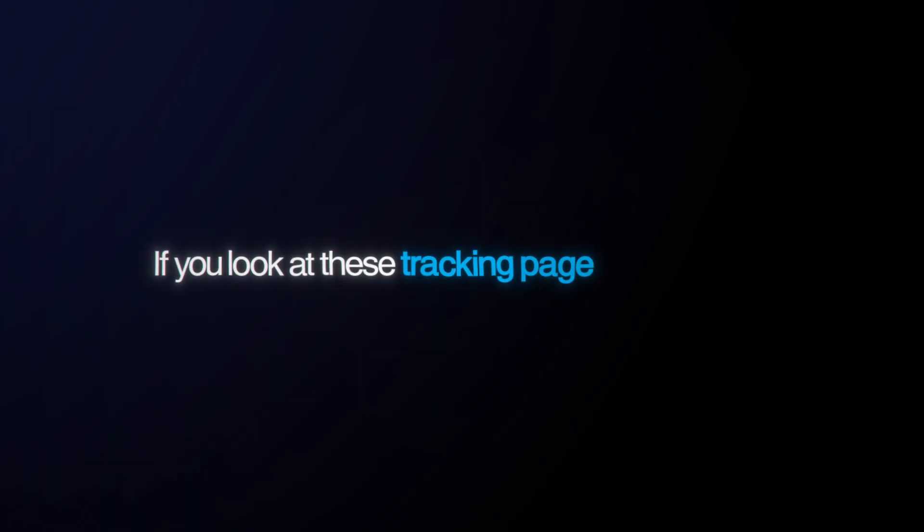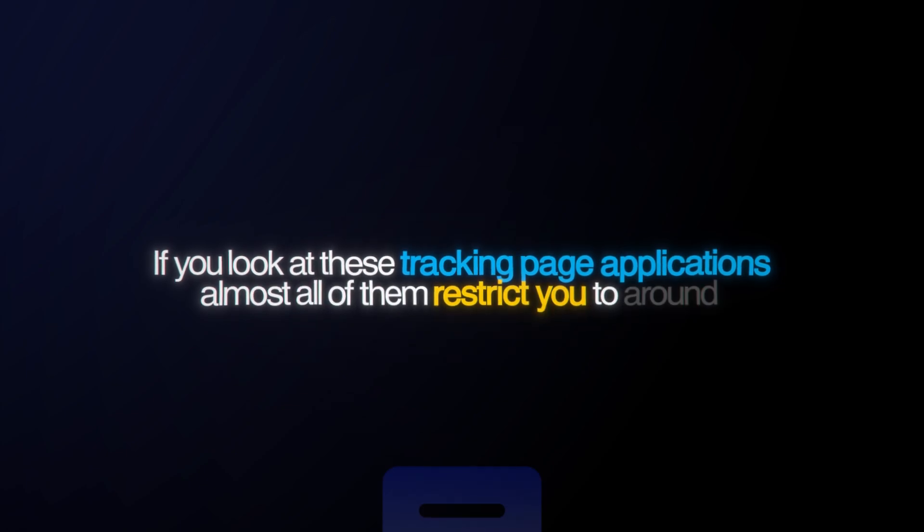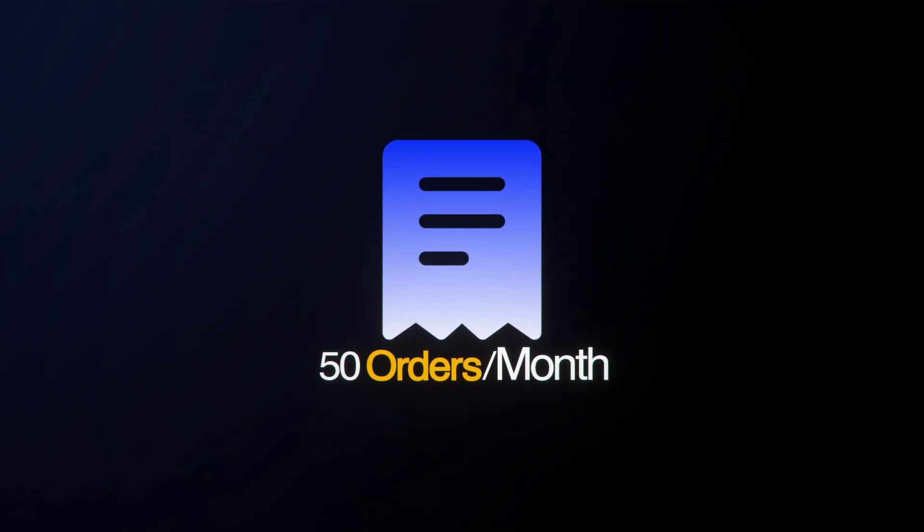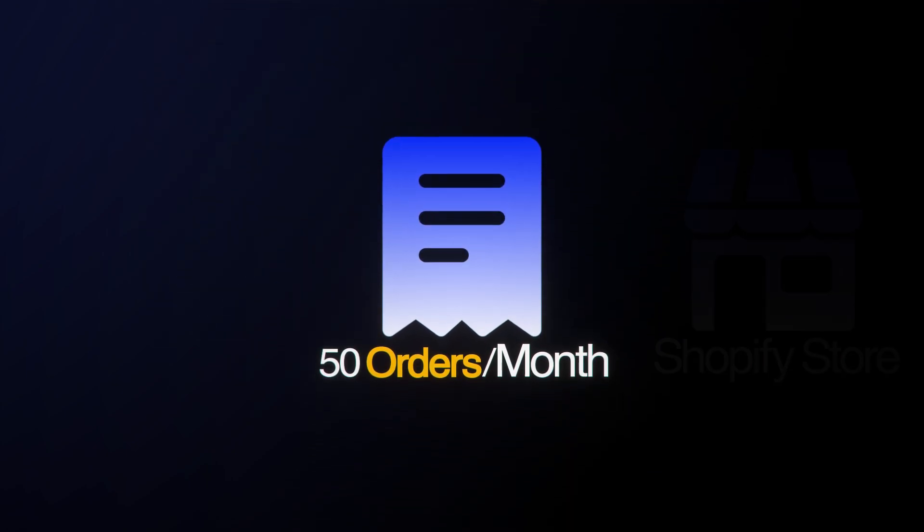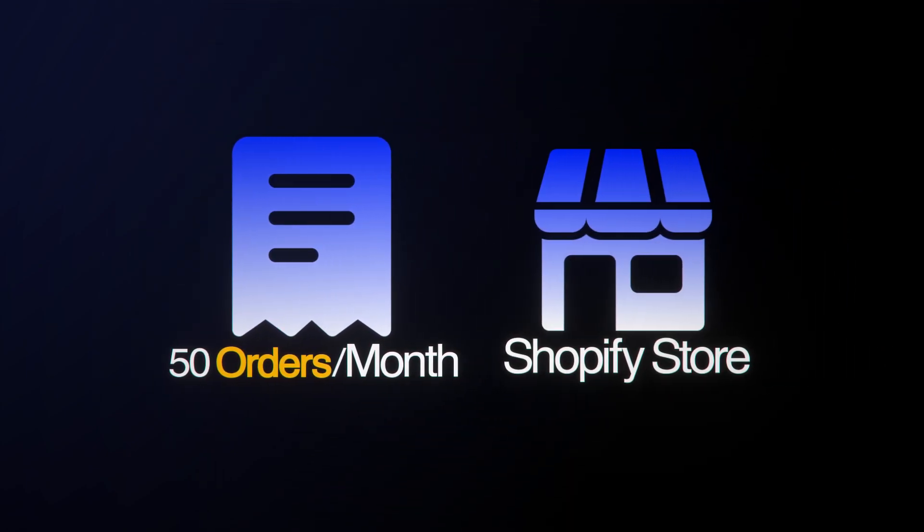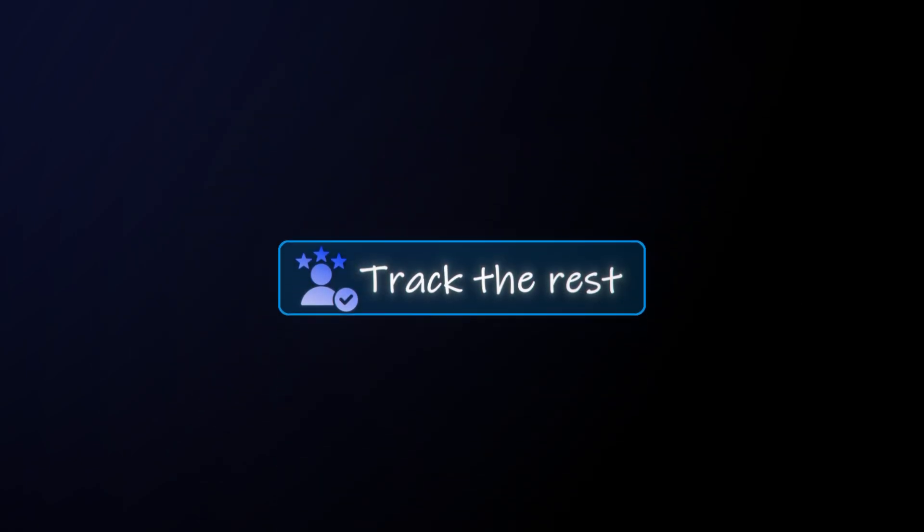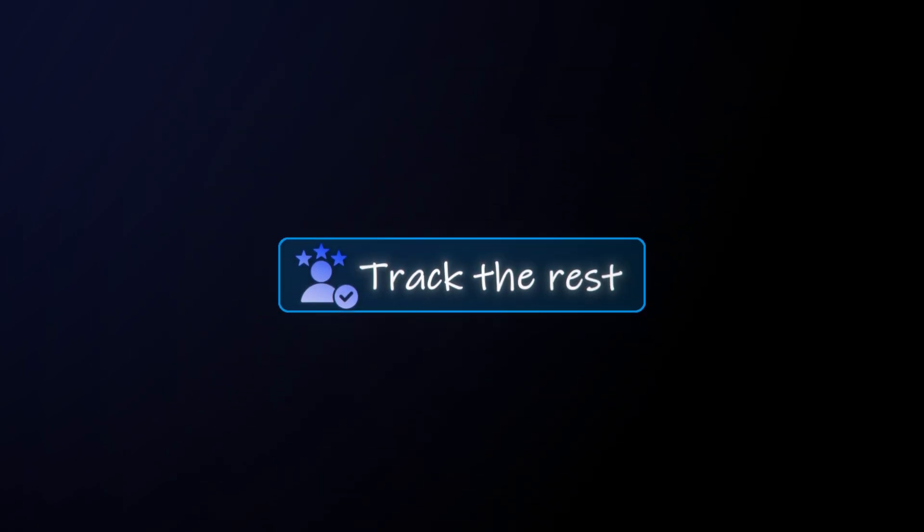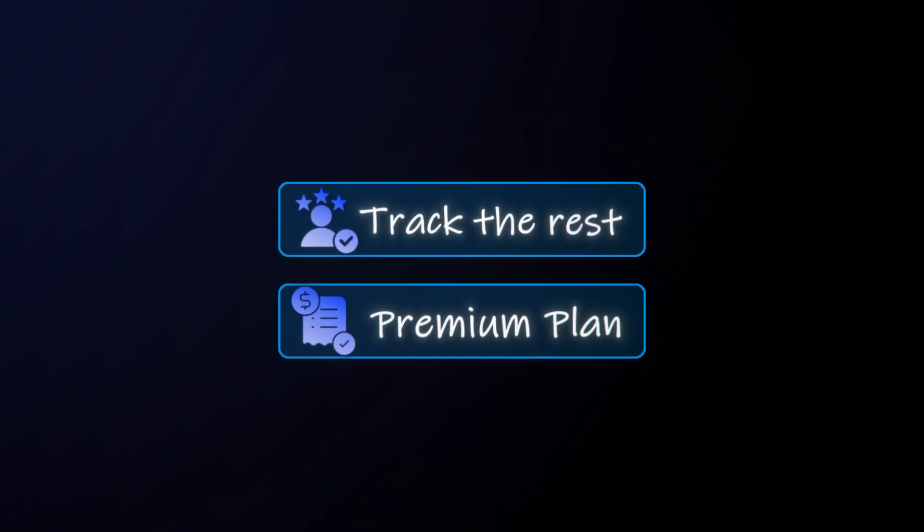The problem with most of these apps is that they limit you to a certain amount of orders you can track per month. If you look at these tracking page applications, almost all of them restrict you to around 50 orders per month, so if your store receives more than 50 orders, your customers won't be able to track the rest unless you upgrade to a premium plan.